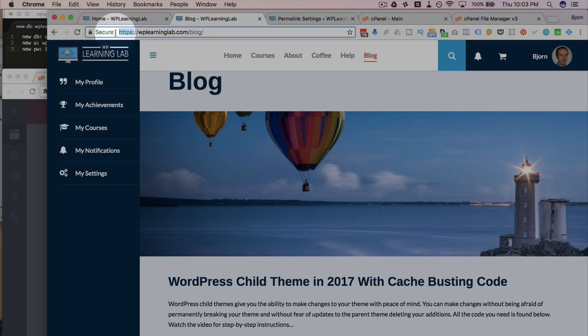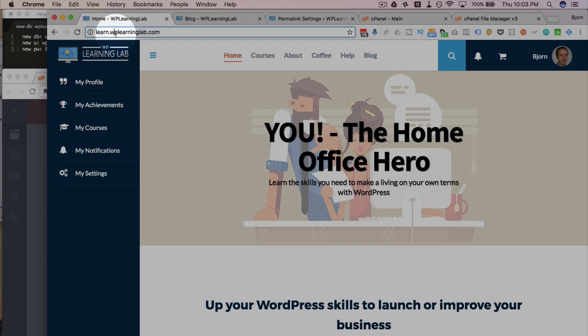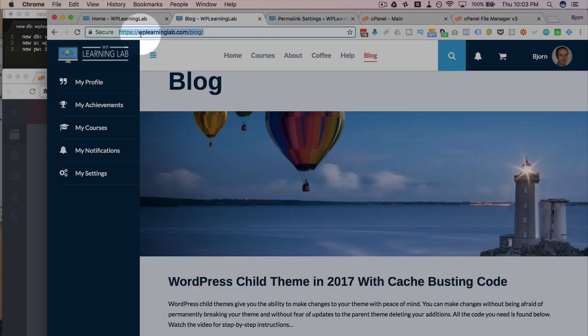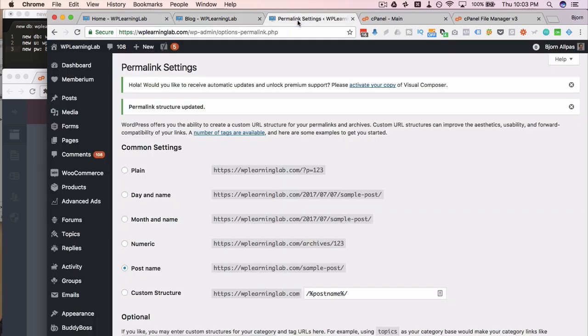Awesome side note is we have our SSL certificate applied to the root domain that wasn't applied to the subdomain. But it's on the root. And it's automatically applied to our site transfer, which is pretty fantastic.